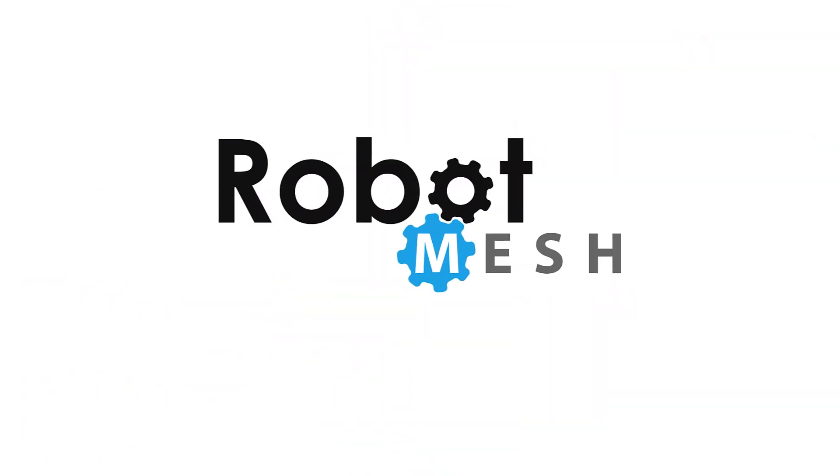Congratulations on running your first Python program. I'm sure you feel much smarter already. If you enjoyed this video, please consider giving us a like. Also consider hitting that subscribe button for more updates on Robot Mesh Studio and using it with VEX robots. Thank you.